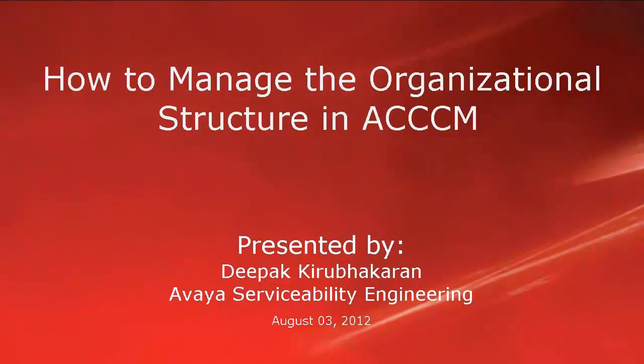Hello, this is Deepakir Bakran with Avaya Serviceability Engineering. This video demonstrates how to manage the organizational structure in ACCCM.